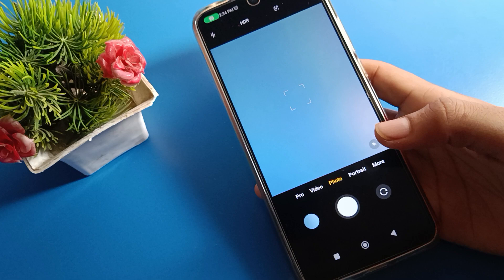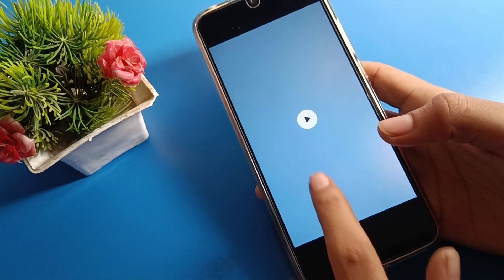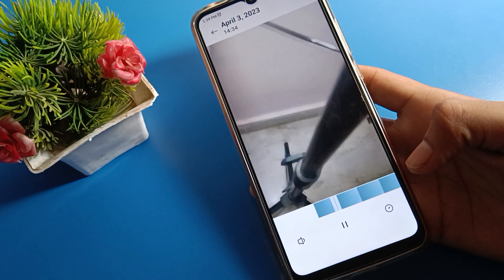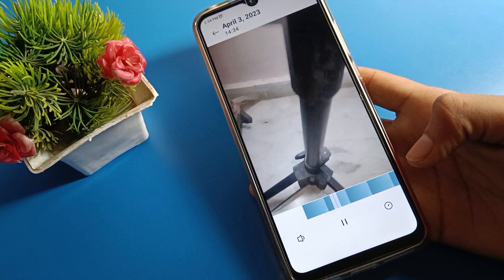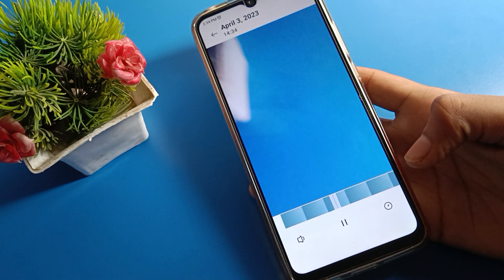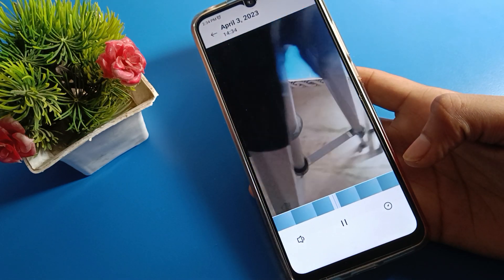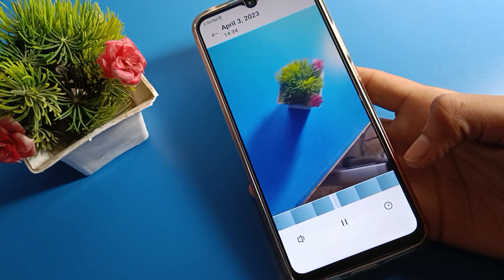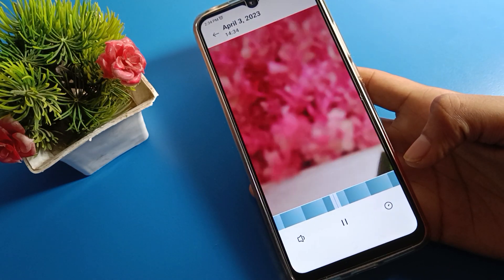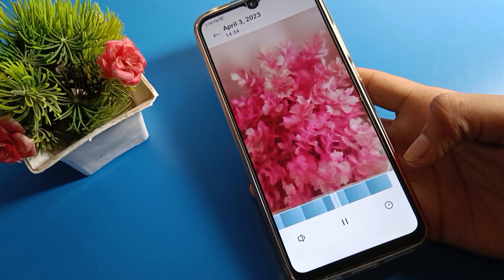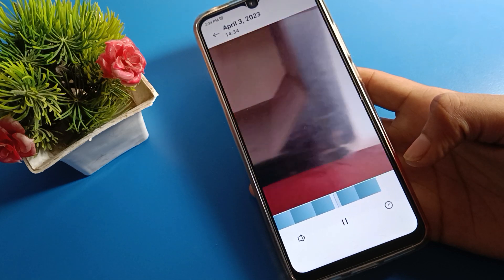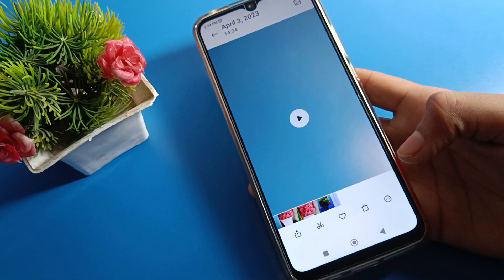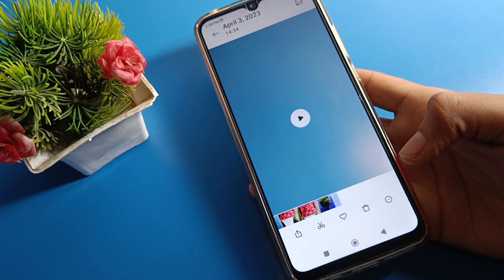Now we will check the timelapse video. Click here and you can check your timelapse video. The video will play fast automatically. You can use your Redmi mobile phone timelapse video setting to record timelapse videos.